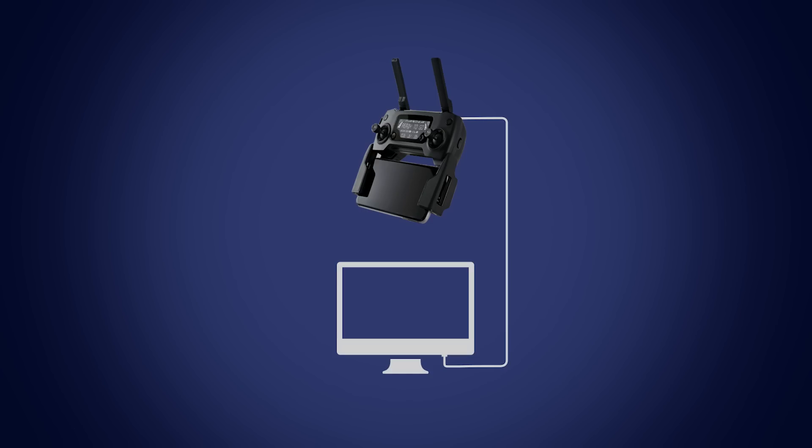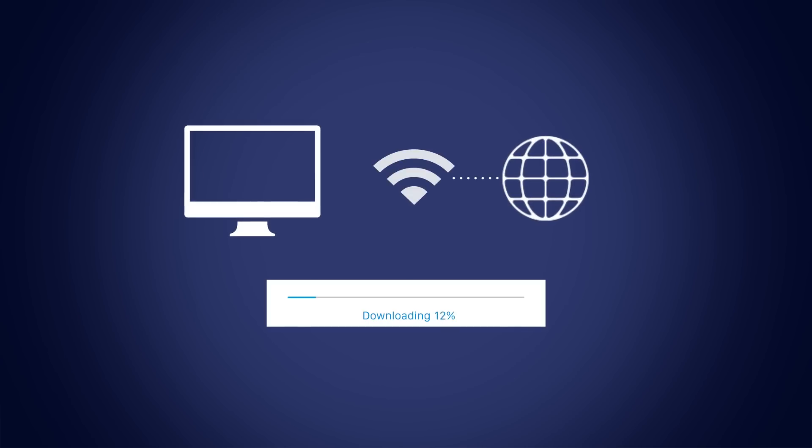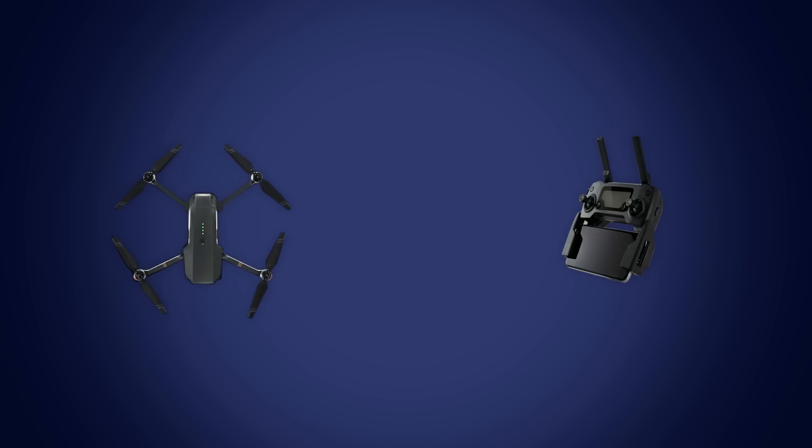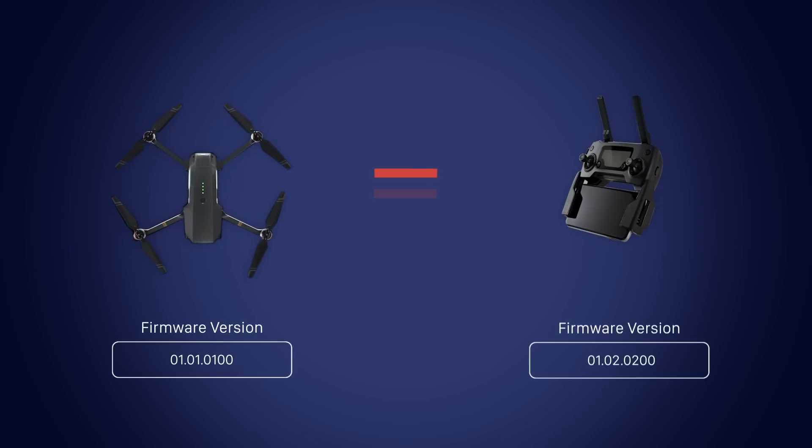The update process will fail if you power off your device. If you lose your internet connection while downloading the new firmware version, the update will fail. If you're unable to link or update the remote together with your aircraft, they may be on different firmware versions. Update each device separately to the same firmware version.